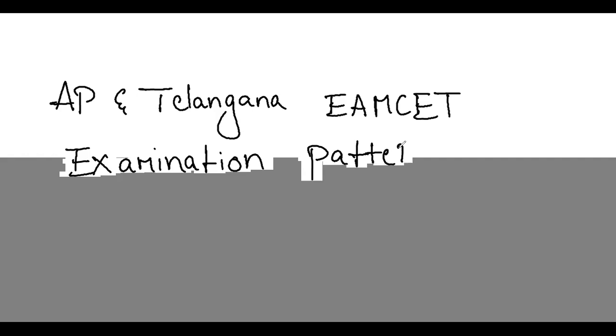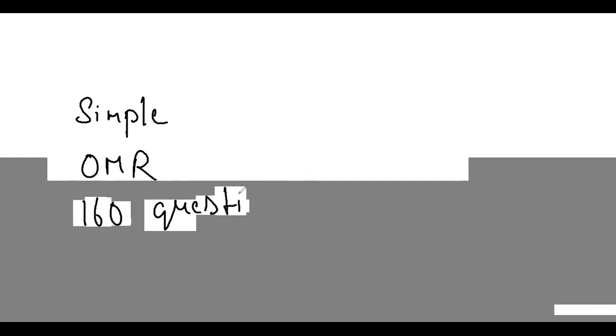I need to explain the question paper and the differences in the question paper. The exam pattern is very simple. The exam question paper is OMR pattern - OMR is Optical Mark Recognition. It is a bubble sheet. There are 160 questions and 200 questions.